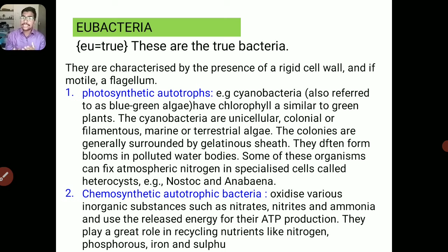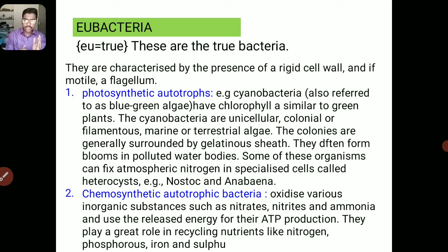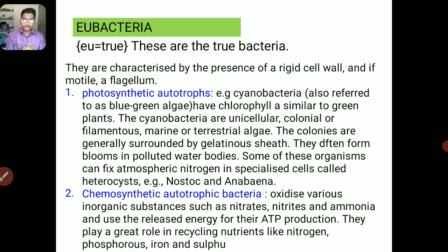Chemosynthetic Autotrophs include bacteria which oxidize various inorganic substances such as nitrates and ammonia, and use the energy released for recycling nutrients like nitrogen, phosphorus, iron, and sulphur.